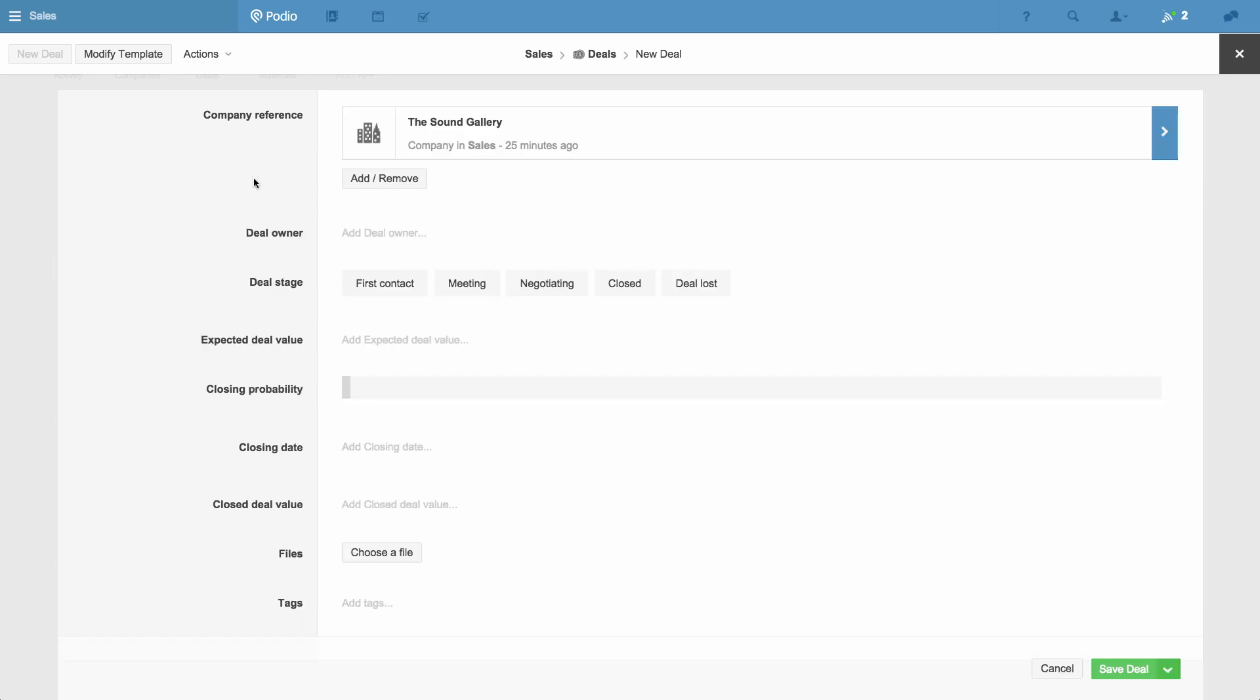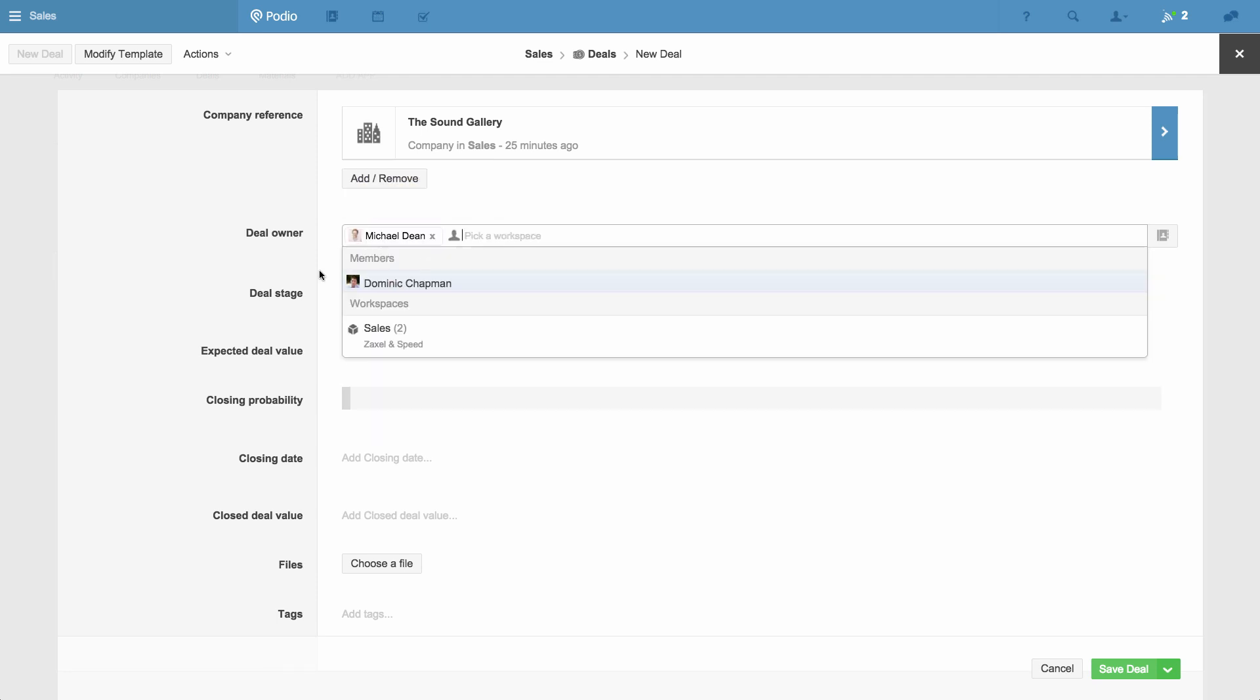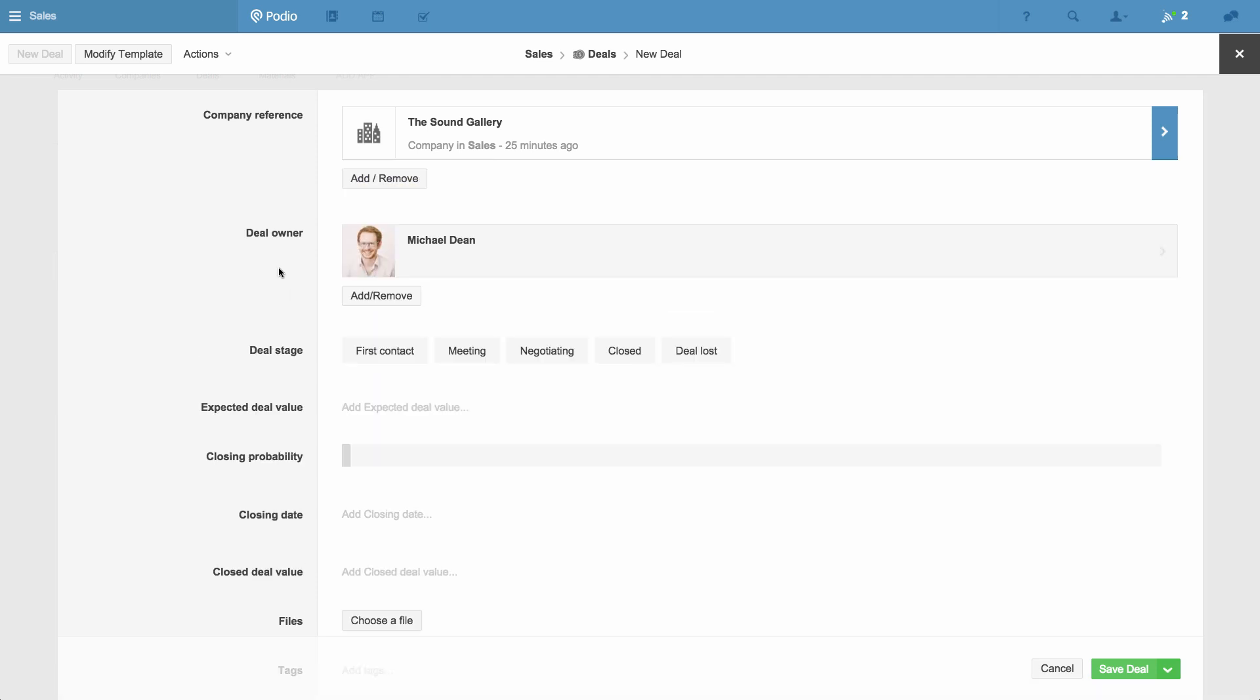I then select the member of the team in charge of closing this deal, in this case me, and indicate the stage of the deal. It's important to keep this field up to date, as it will affect the reports created by this app.